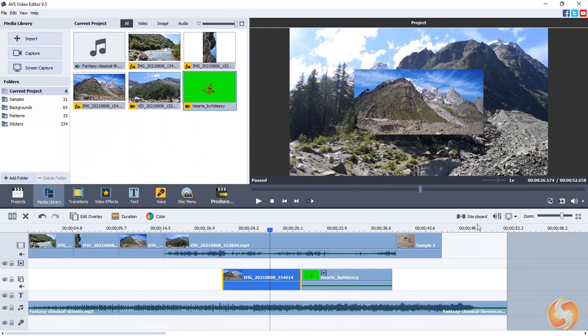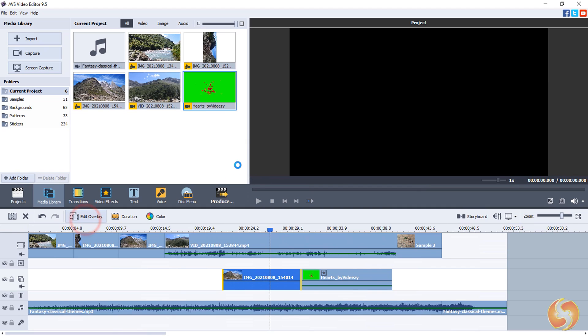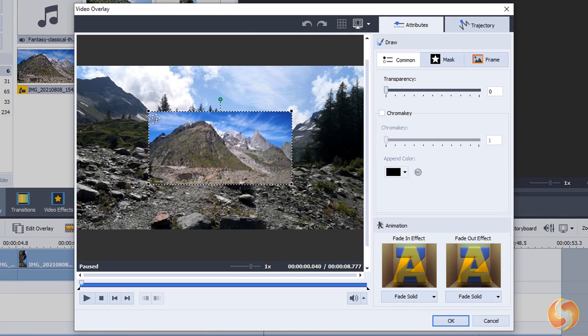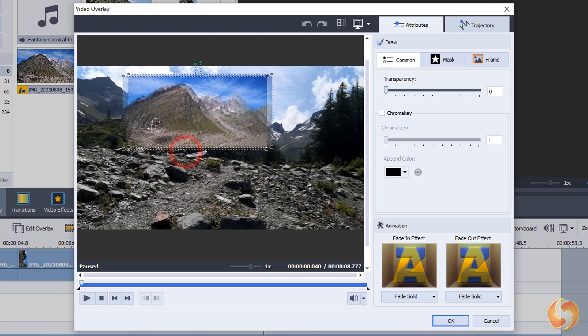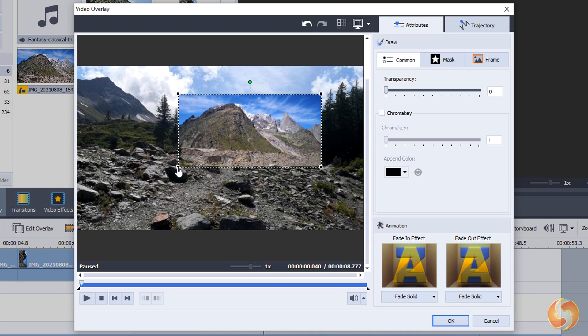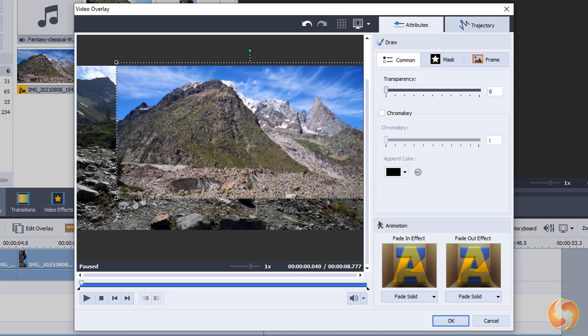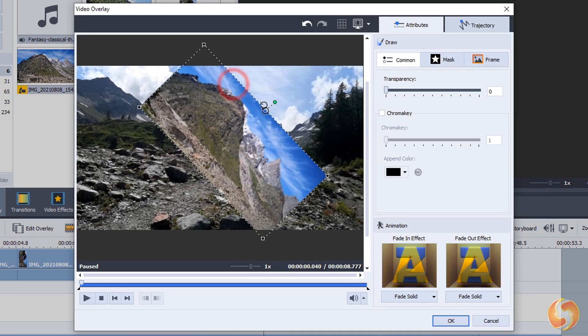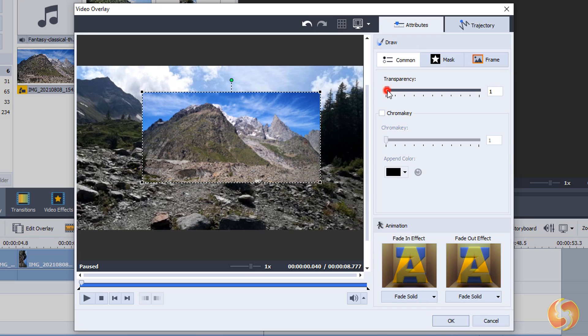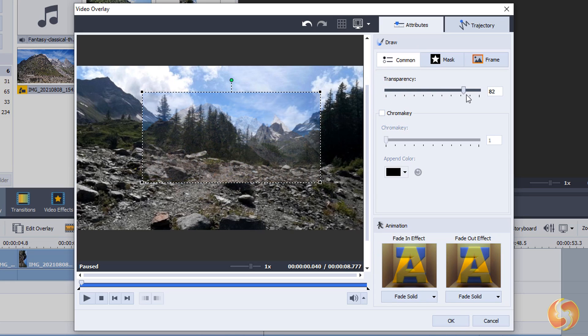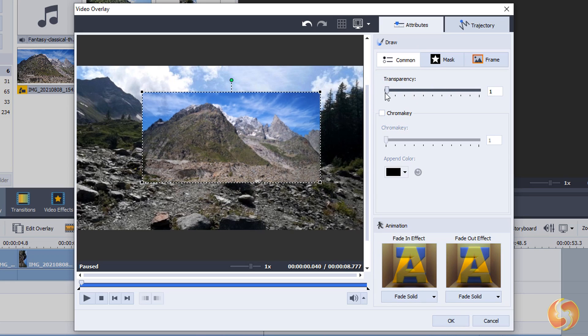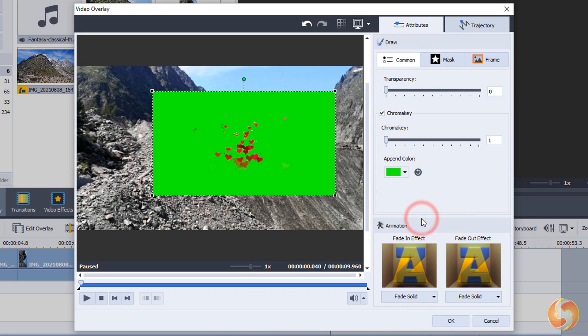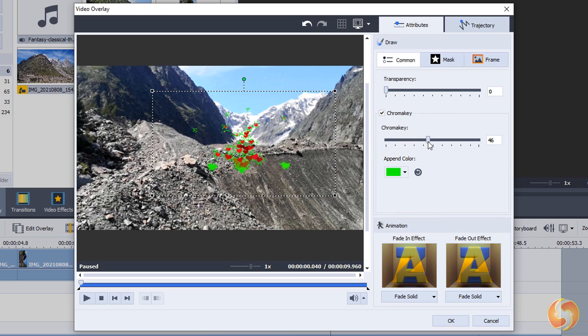Whereas, if you select any overlapping clip, you can click on Edit Overlay to make great picture-in-picture effects. You can move, scale, and rotate the clip. Apply transparency, and use Chroma key to remove any green or blue screen and apply any custom background.